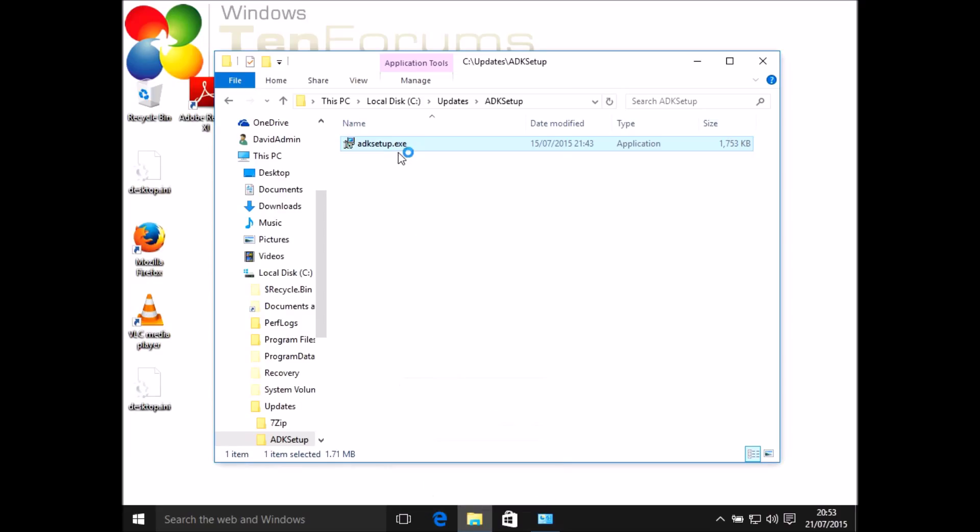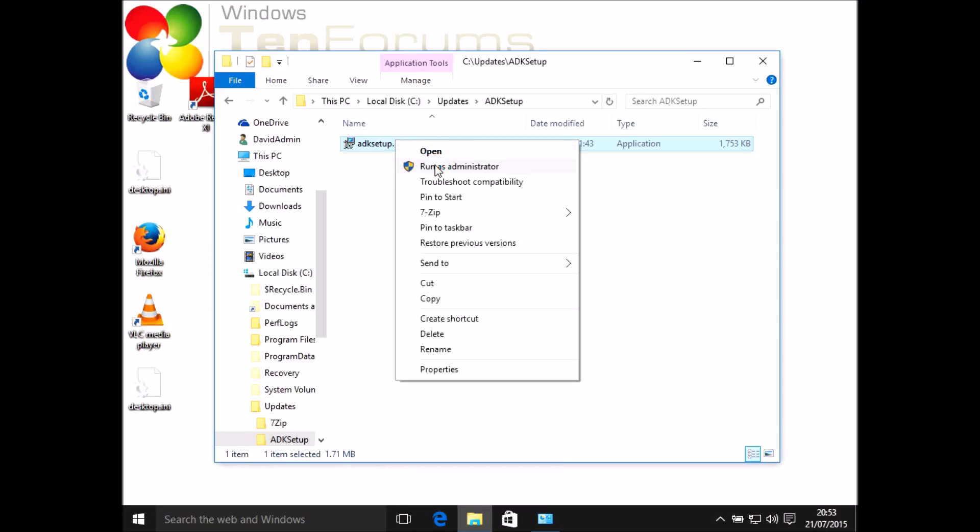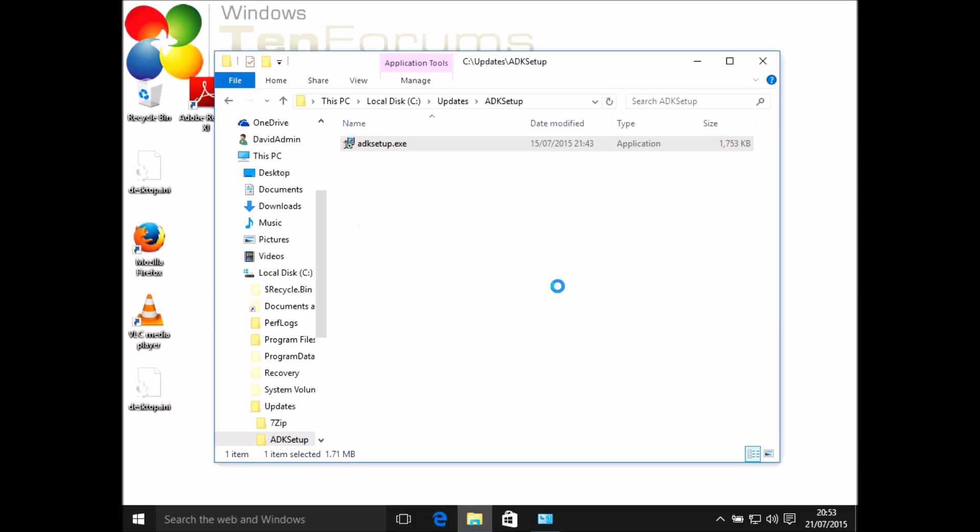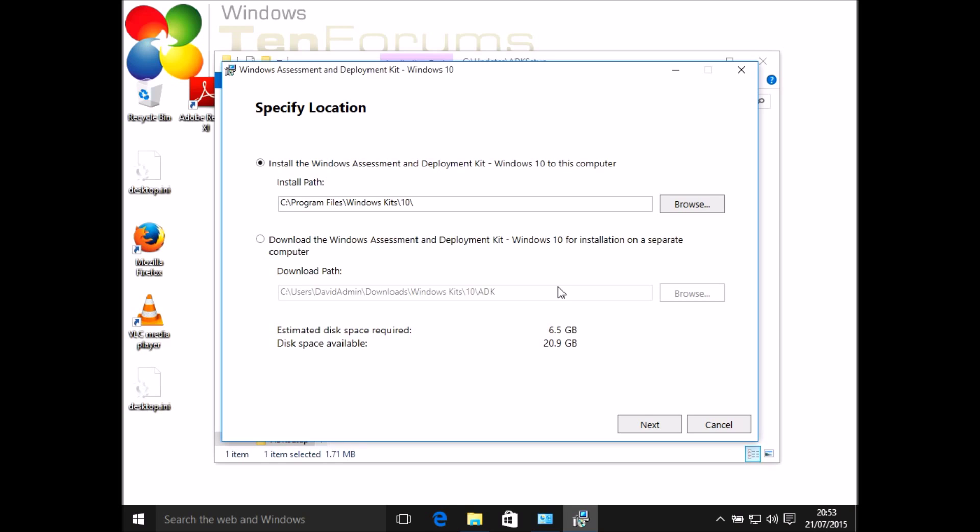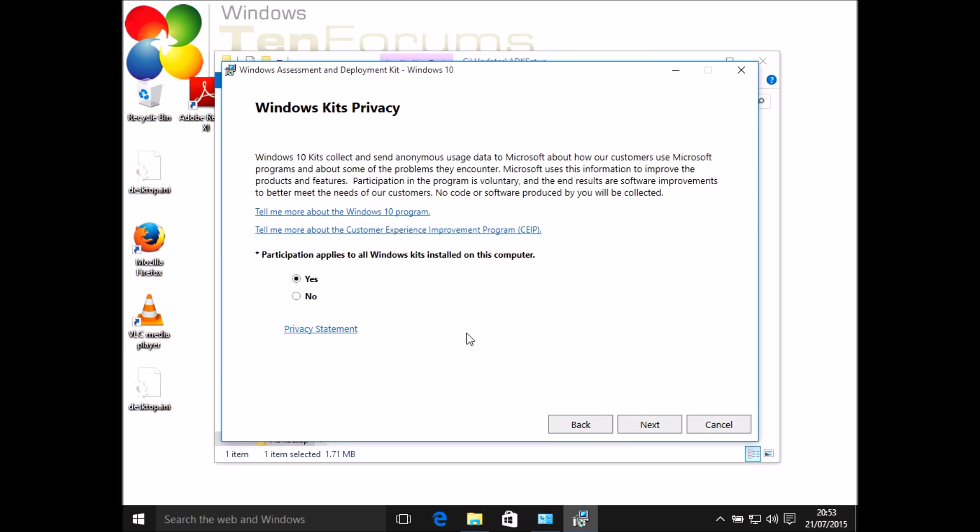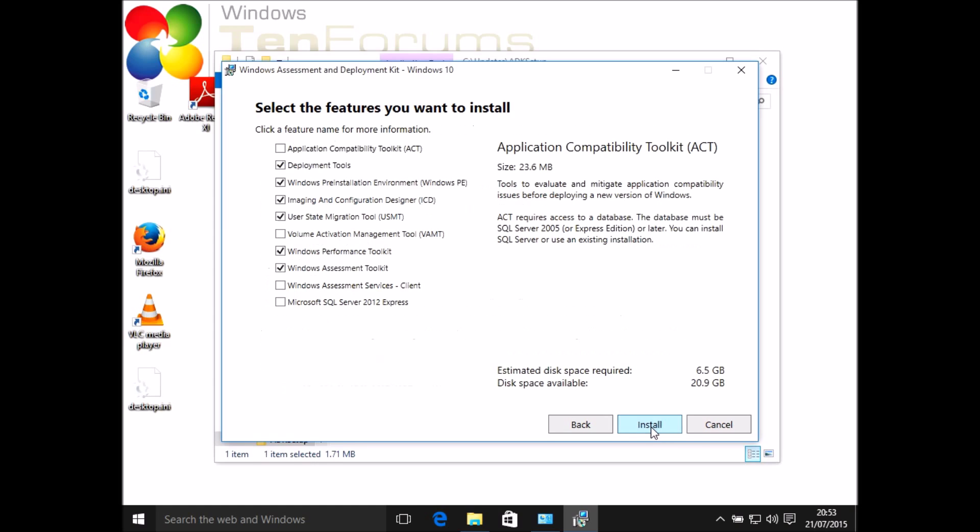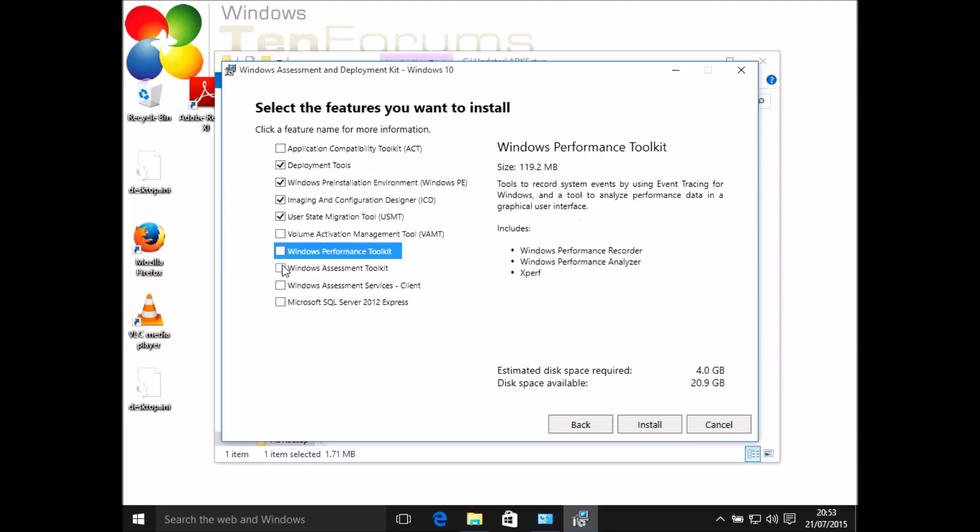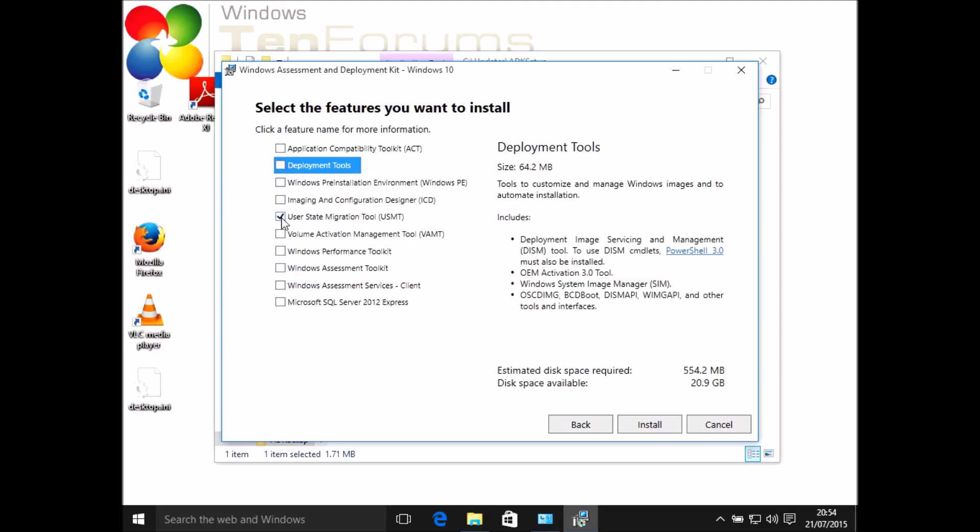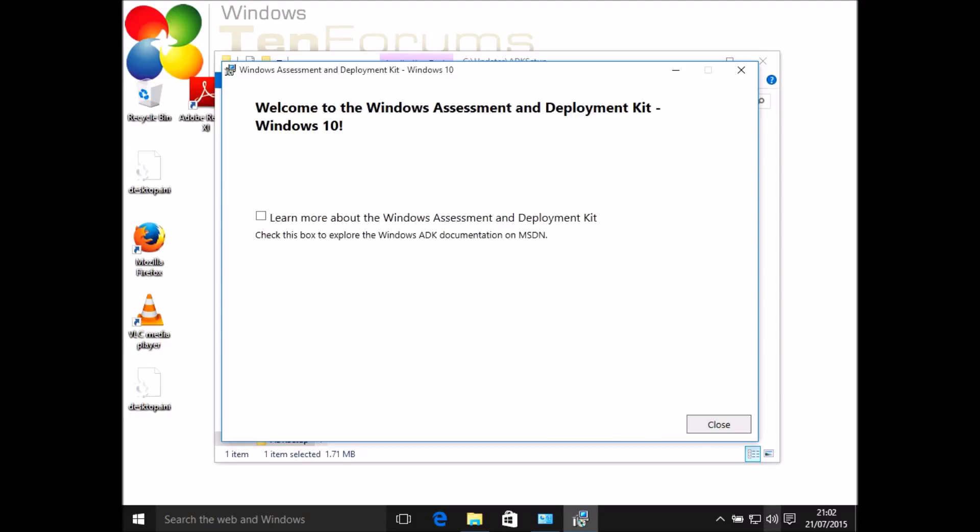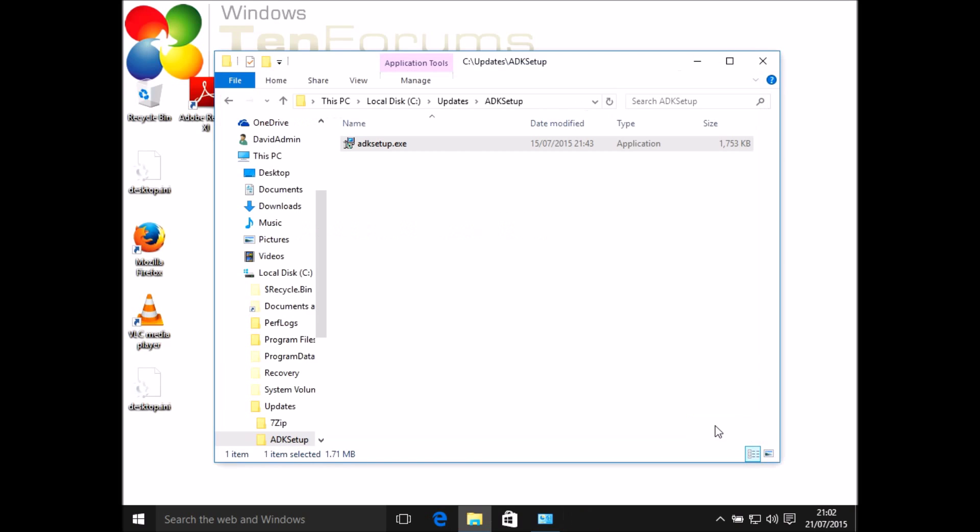I've already downloaded ADK setup.exe. I'm going to run as administrator and get the choice between downloading the whole ADK for future use or just installing a specific element, and I'm going to install. There's a choice to make about privacy and collection of data, then a license agreement to look at. Once you accept that, you get the choice to choose which components you want to install from the ADK. I just want to install the user state migration tool today for this purpose. Then when we click install, I've shortened this considerably—it takes a lot longer than this—and then we have the endpoint of that installer.